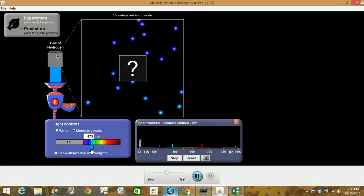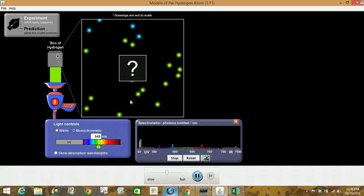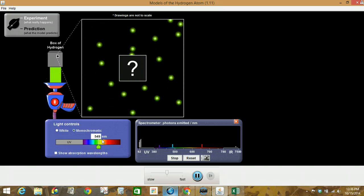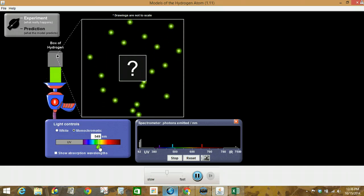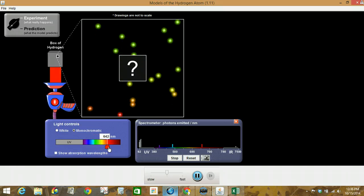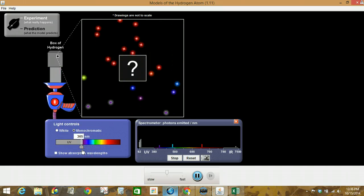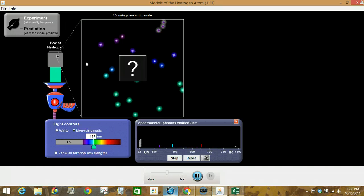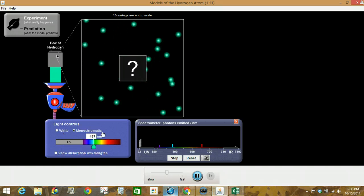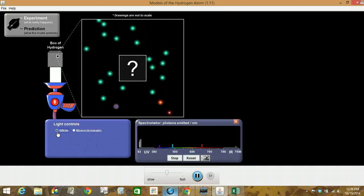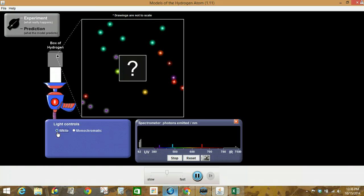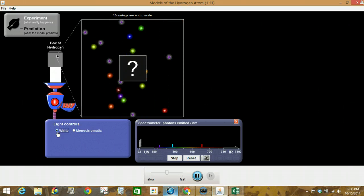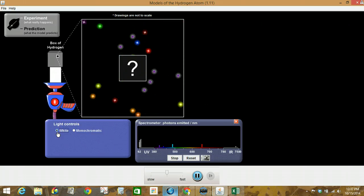Again, notice the difference in the photons and the difference in the beams of light. All right. So we're going to go back to white light and now we're going to move on to part five of the procedure.